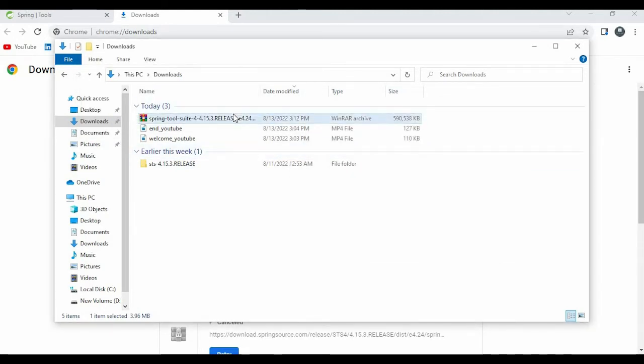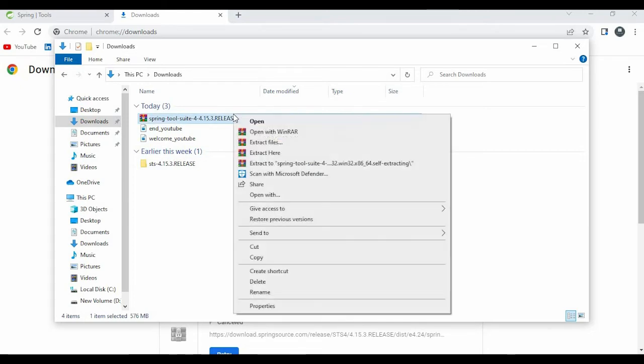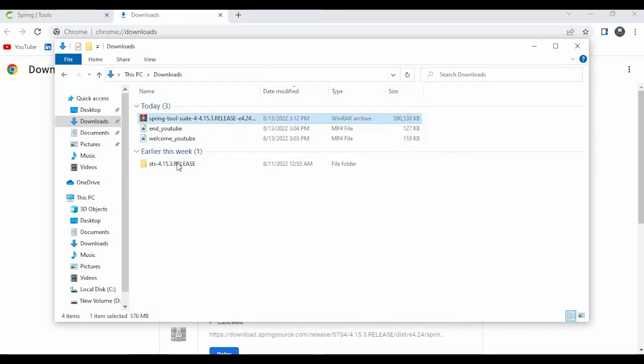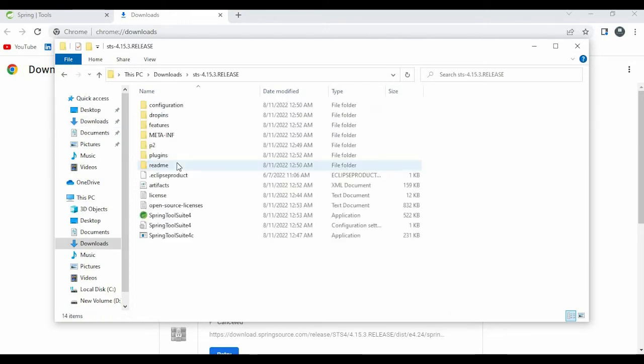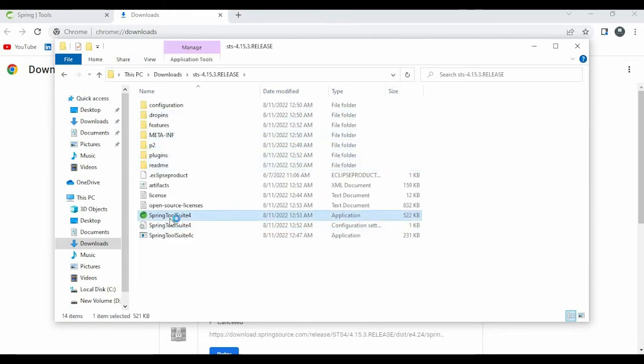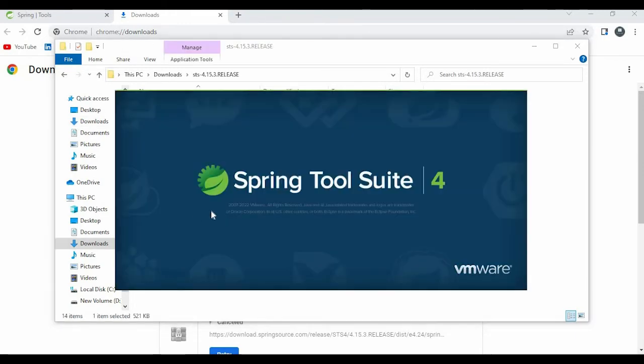If you extract it by using the option like extract here, the Spring Boot will be extracted. You can just open the folder and click on the icon. Now you can simply create a new workspace.